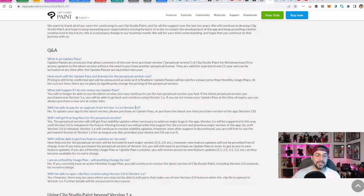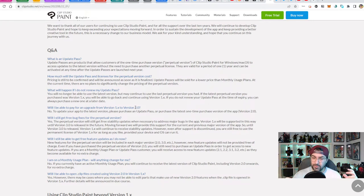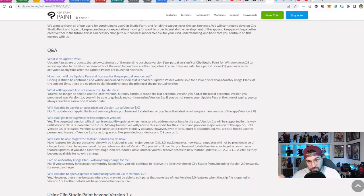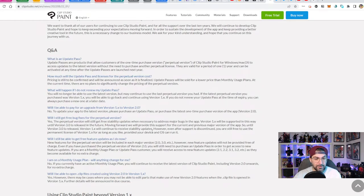When version three releases, that's when the feature and operating system updates for version one will stop. That doesn't mean version one stops working right away — it just means you can't change the system it runs on. If you get a new OS version, there's a chance your software might not work as expected. But if you have a computer where it works fine and you don't change the operating system or drivers, you can still use version one basically forever. That gets back to what they originally said: you can use the software for an unrestricted period of time without additional cost.